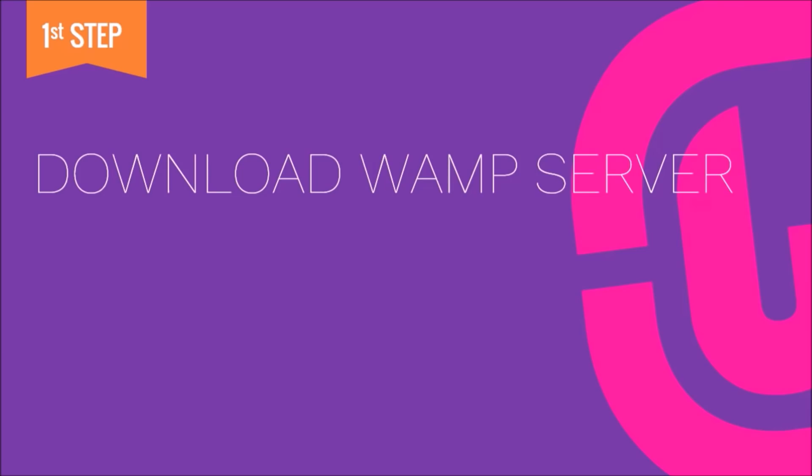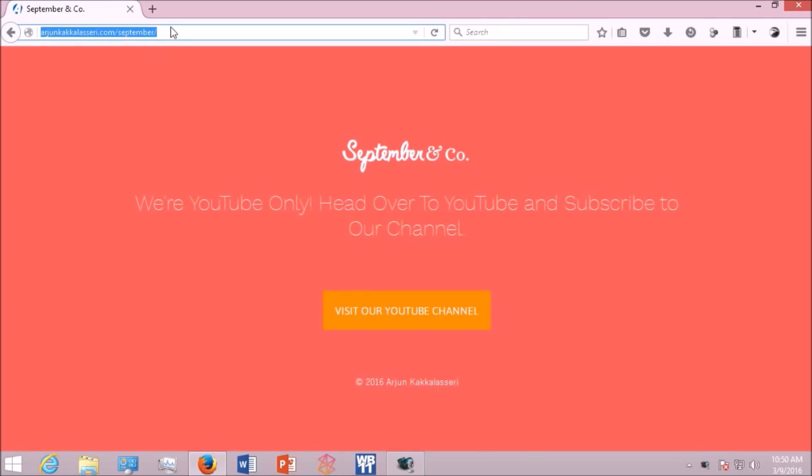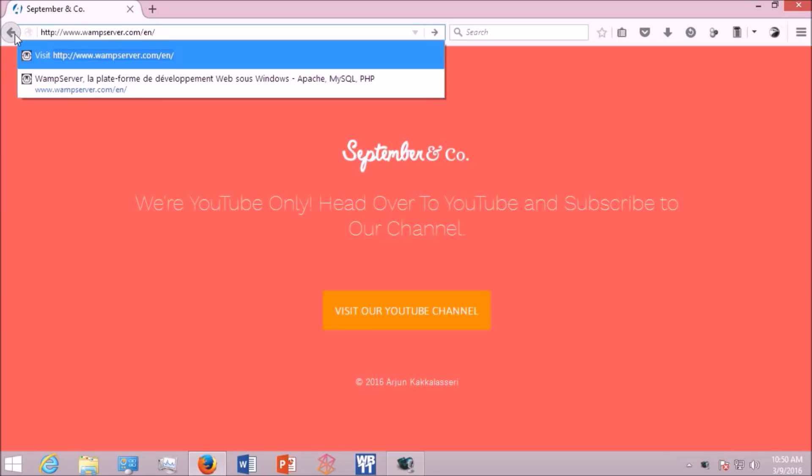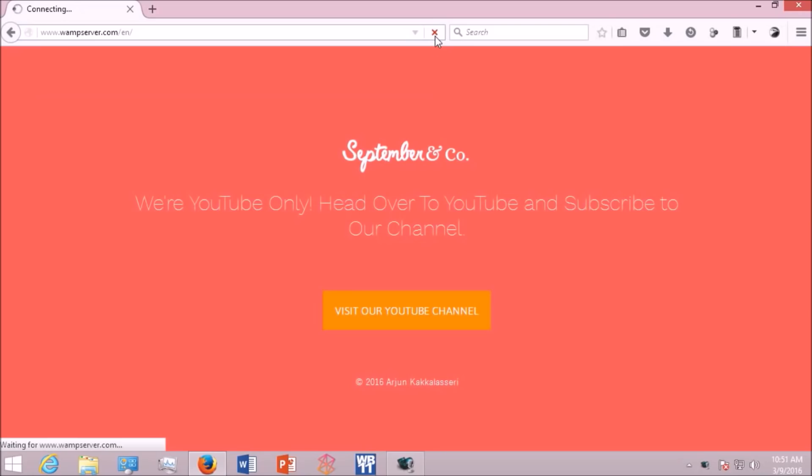Now open up your browser and in the address bar type www.wampserver.com/en. This will take you directly to the WAMP server's official website.